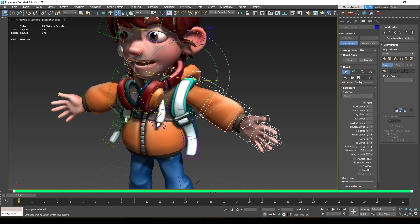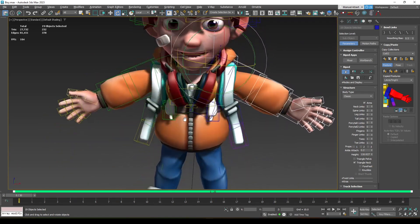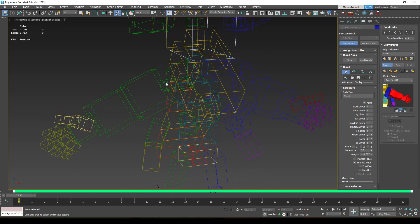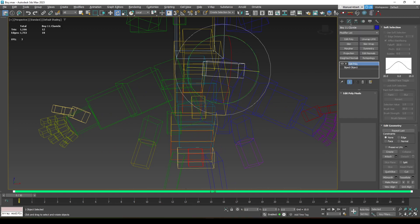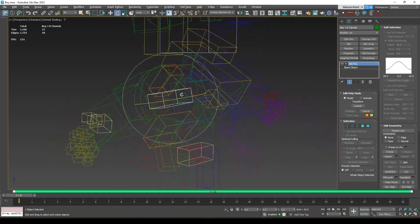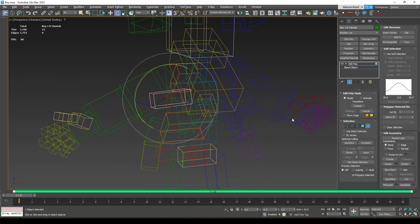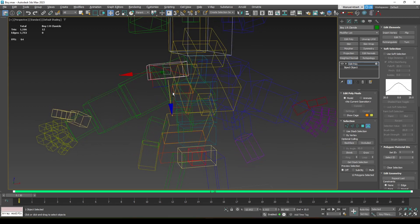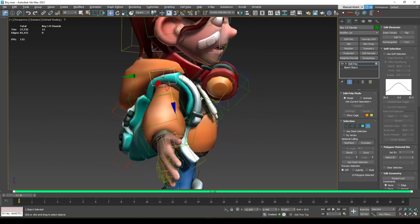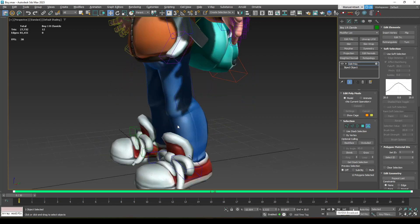With the arm ready, let's go to the Copy/Paste rollout, double-click to select the whole arm, copy the posture, and paste it on the other arm. For the clavicle on the other side, copy the Edit Poly and paste it. The paste may not work perfectly, so you can adjust it manually — remember this does not affect the rig, it's purely visual.